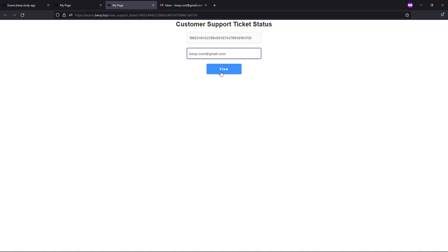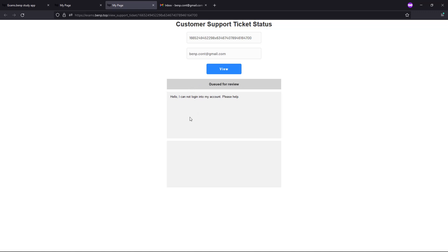The email you used for that support ticket. And then here you see queued for review, and once you get an answer it will be displayed here.